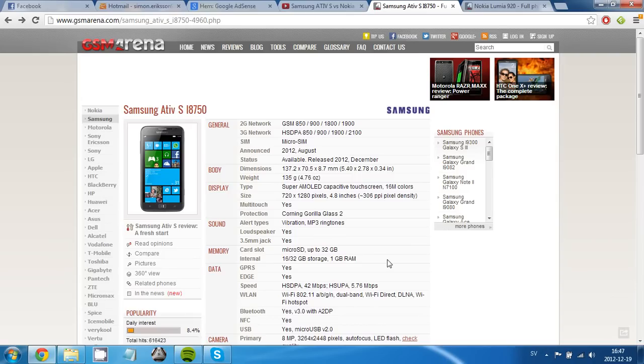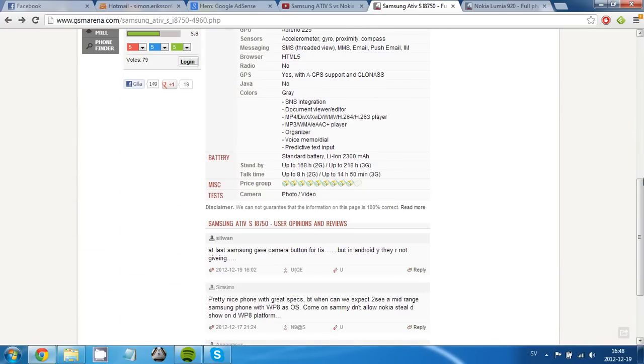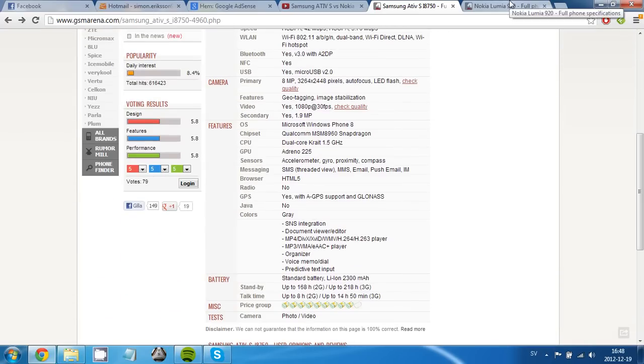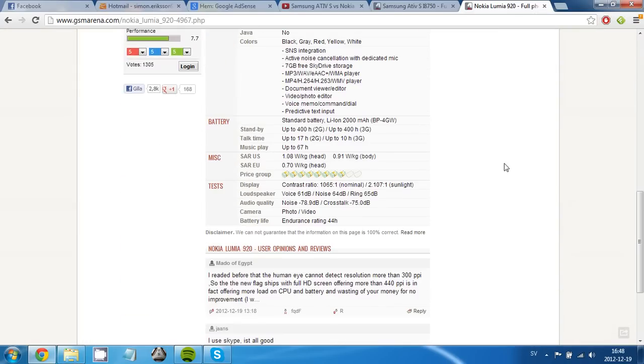Well, both have Windows Phone 8, so they are in the same class. I can start off with saying the stuff that are pretty much the same on the 920 and the ATIV S.